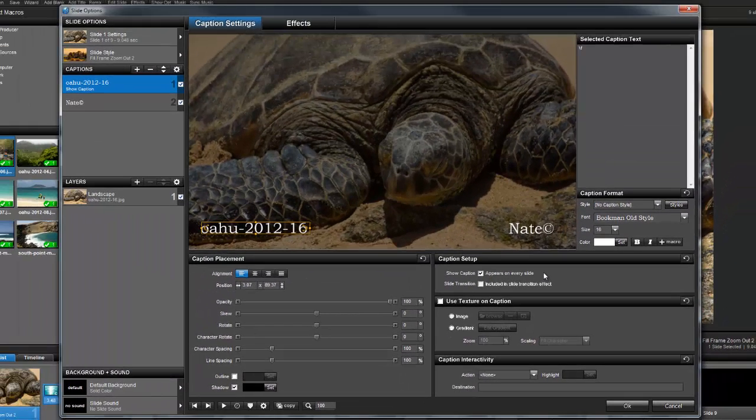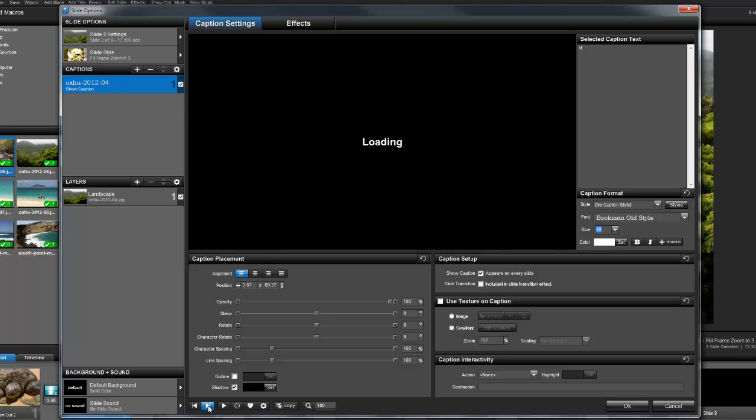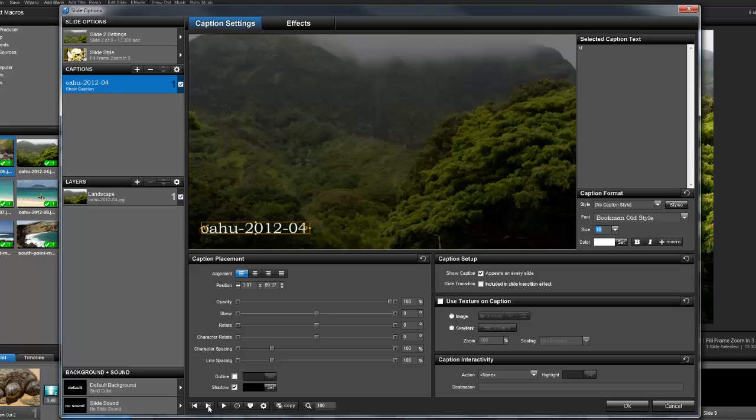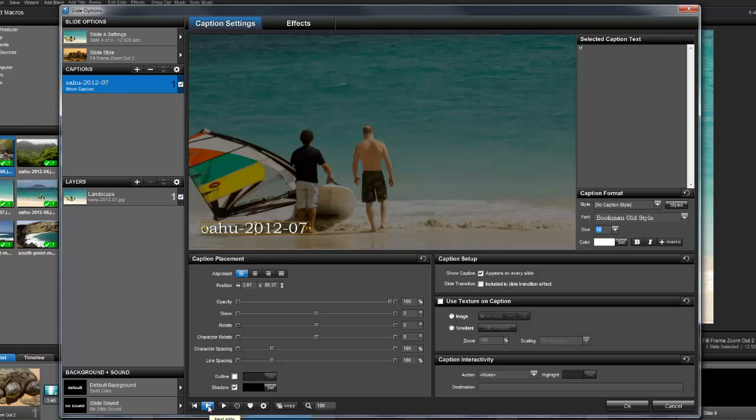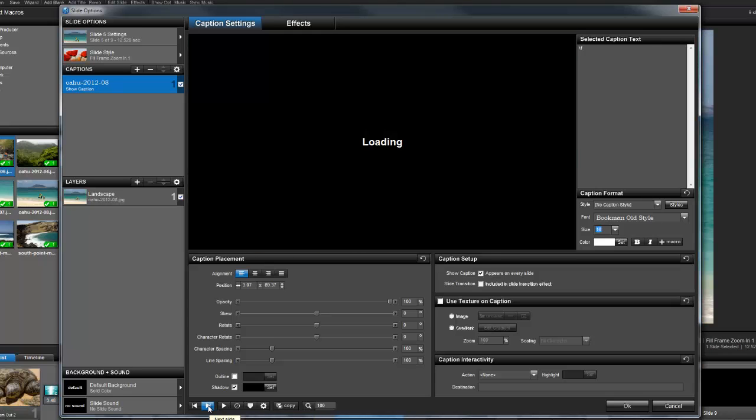As I click through the next few slides, you'll see that a caption has been added to each slide and that it uses the backslash F macro.